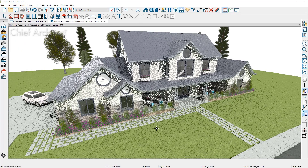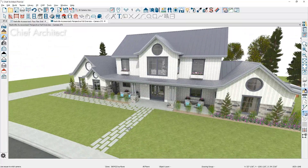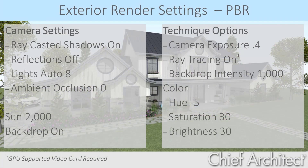You can see the settings are adjusted — you can still rotate and move around in this view, and then the scene will resolve. For the exterior settings recap: ray casted shadows on, sun at 2,000. In the technique options: camera exposure at 0.4, ray tracing on, backdrop intensity at 1,000, with the color settings as shown.